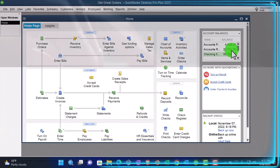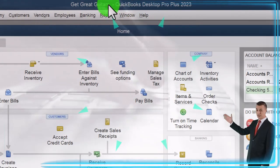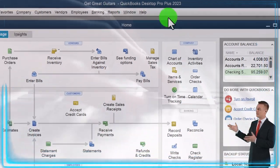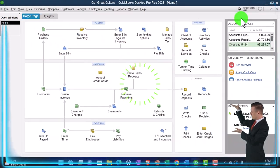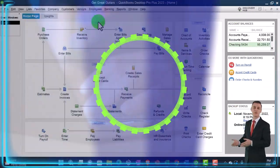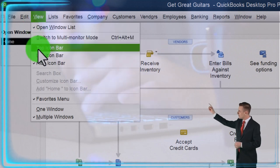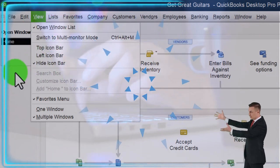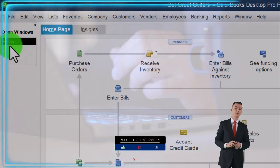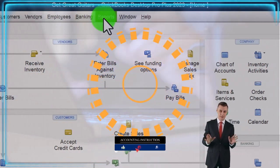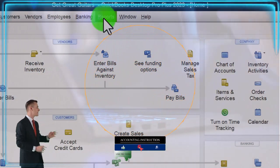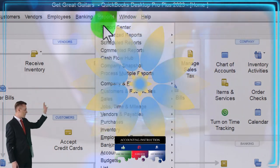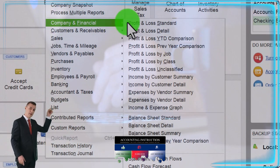Here we are in QuickBooks Desktop Get Great Guitars practice file going through the setup process we're going to do every time: maximizing the home page to the gray area and the View drop-down, noting we have the hide icon bar and open windows list checked off, with open windows open on the left-hand side. We're going to open up the major financial statement reports — the balance sheet and income statement — via Reports drop-down, Company and Financial.